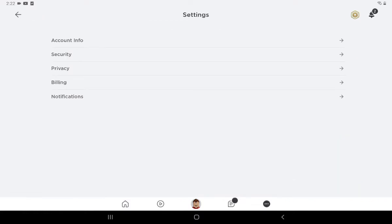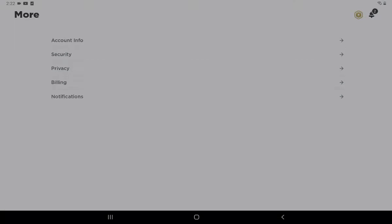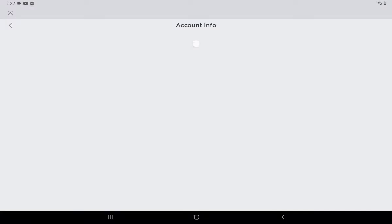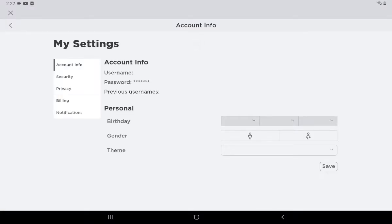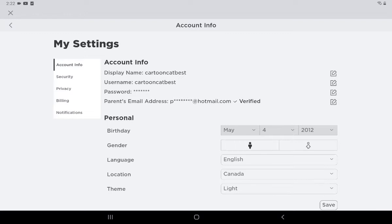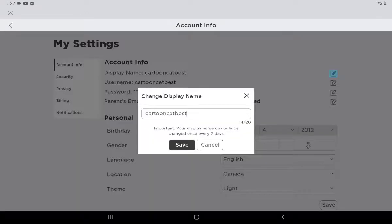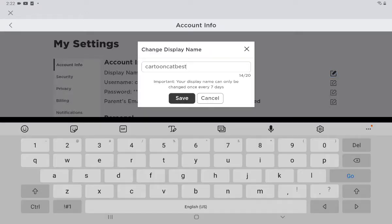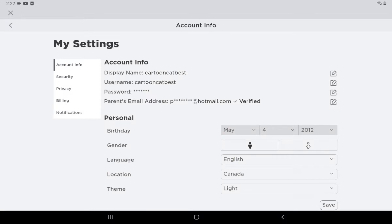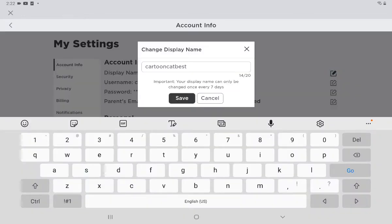Then you're going to want to click Account Info, and then Display Name — click the pencil. It can be changed every seven days.